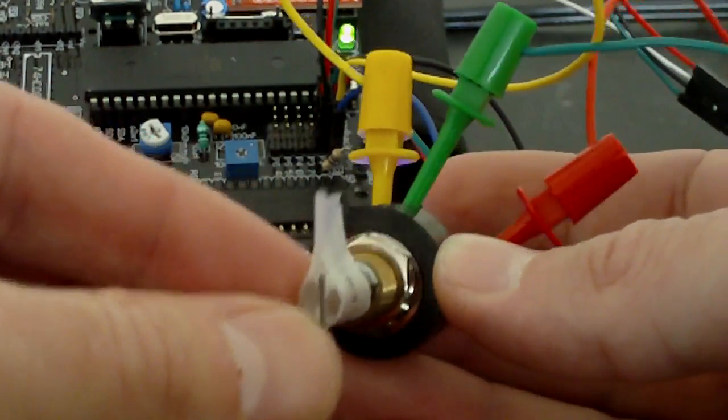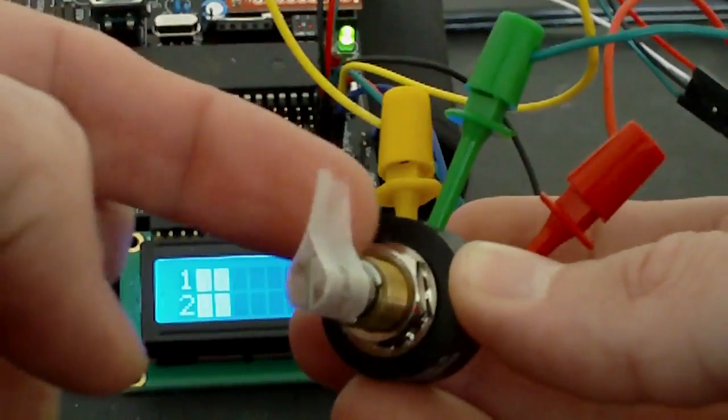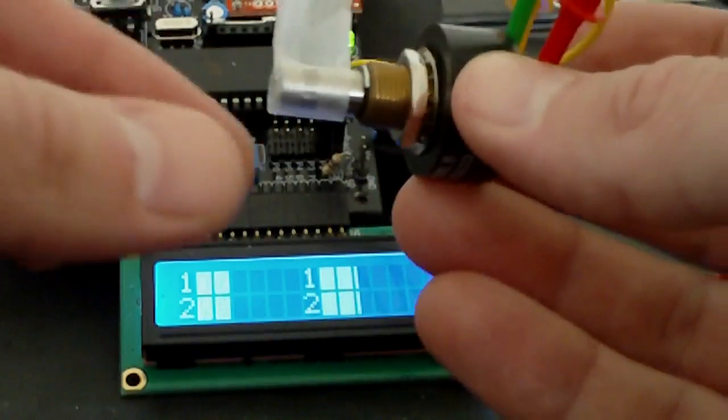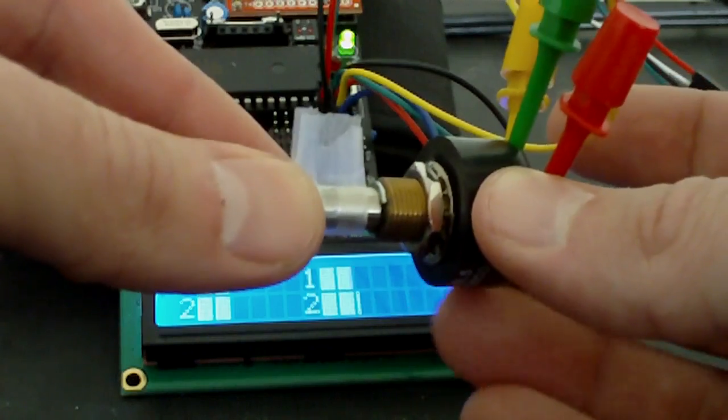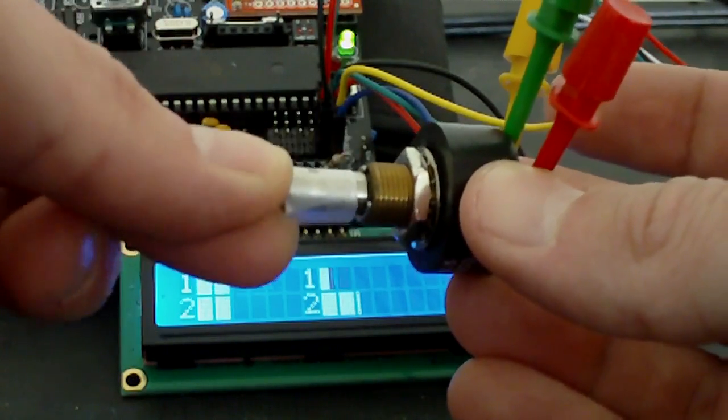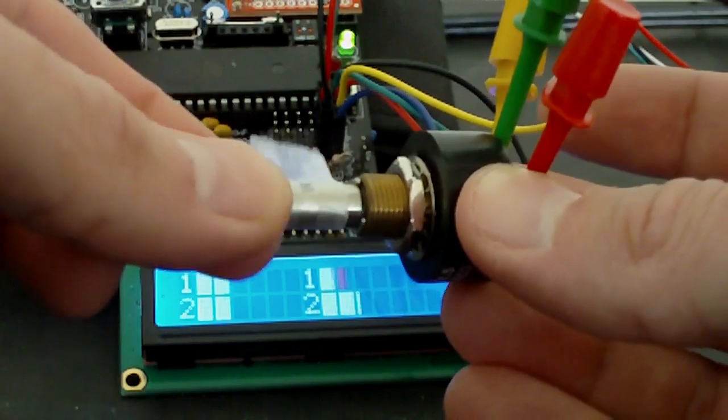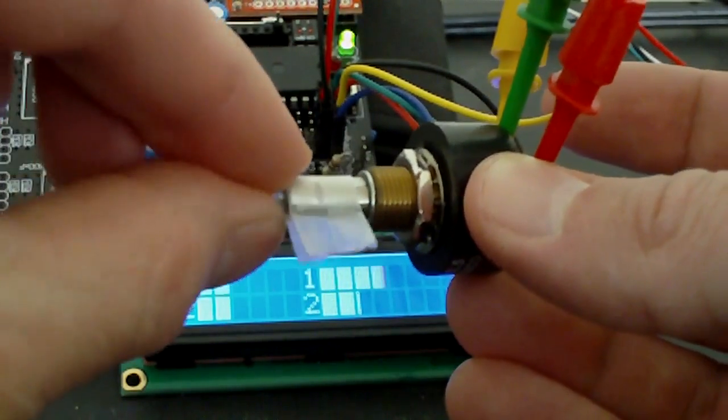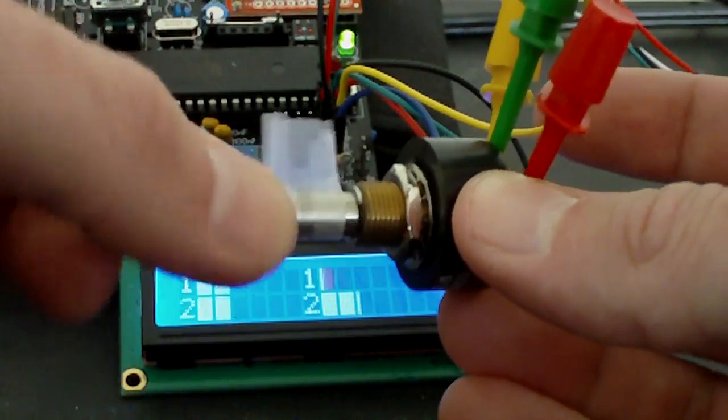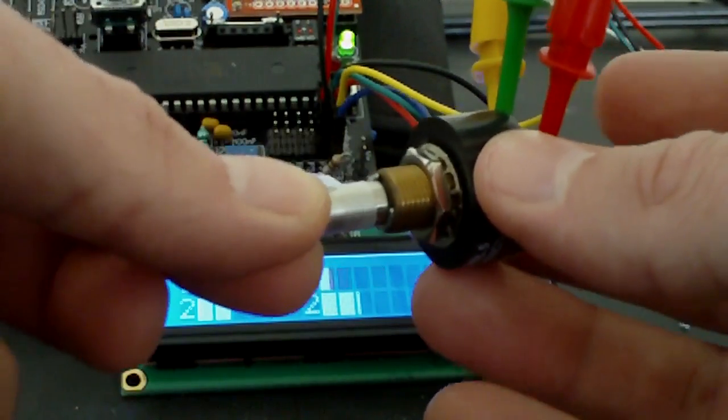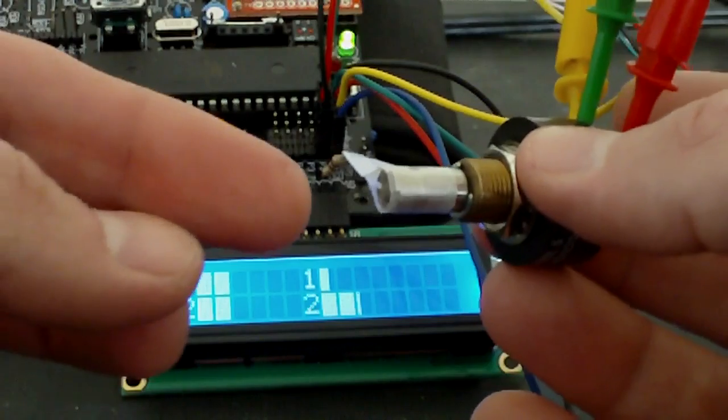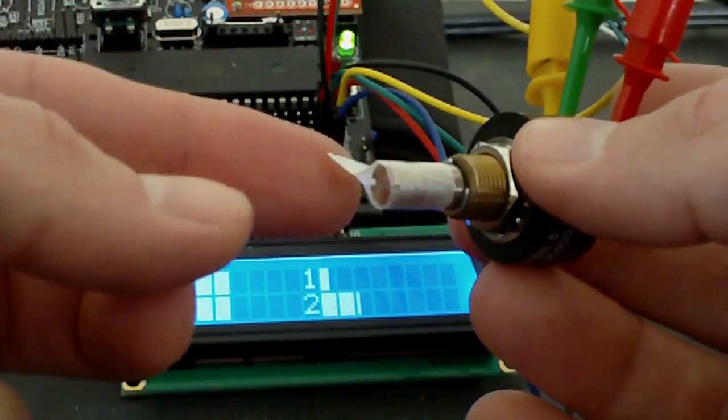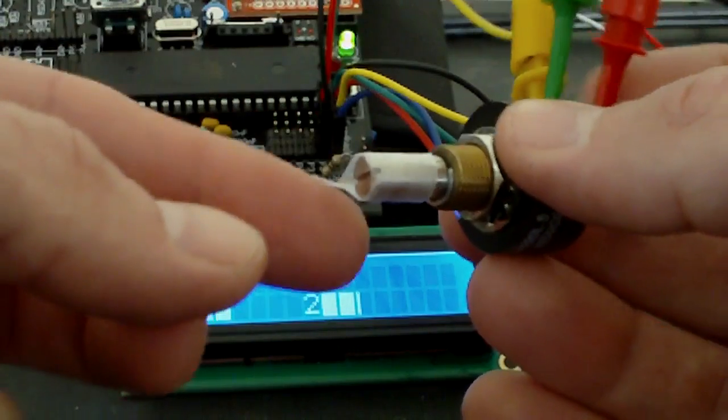So when you align the slot with the little tab there, you have 50% rotation. What's useful about this is that you can have it do this rotation here, 180 degrees exactly. That's useful if you have a motor with a crank arm, so you can have the arm extend up and down.